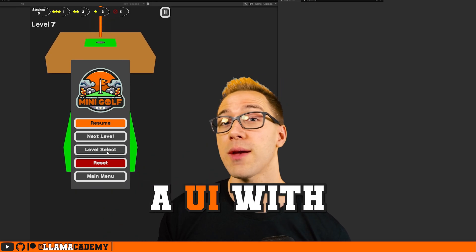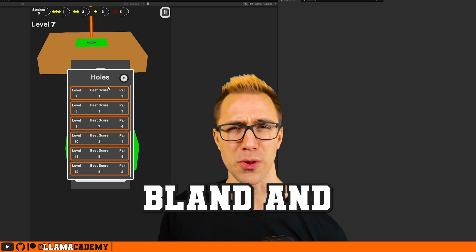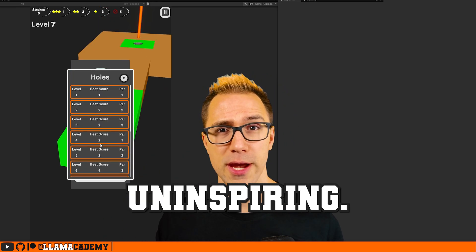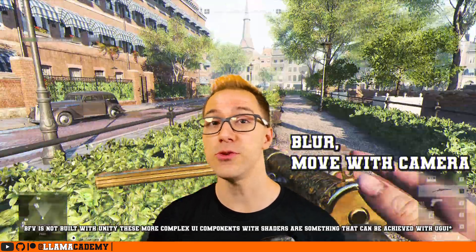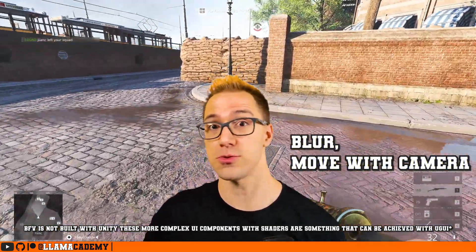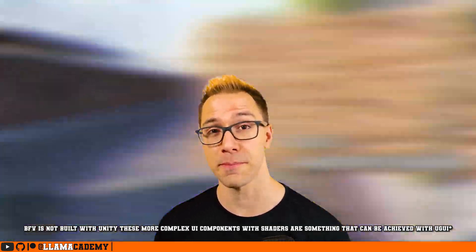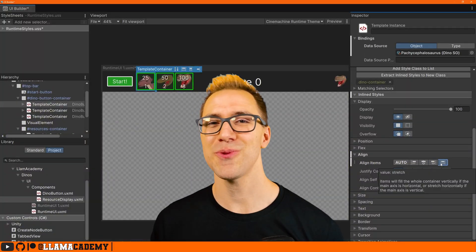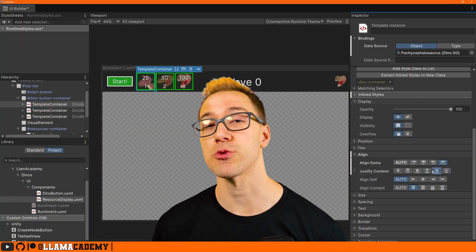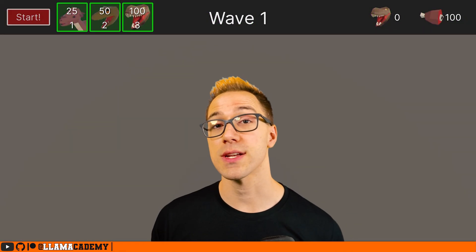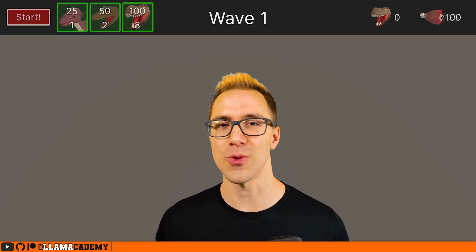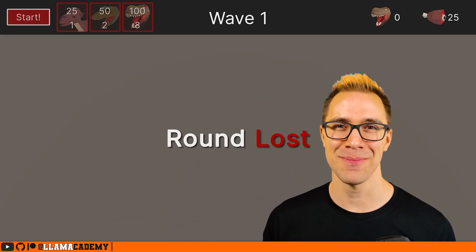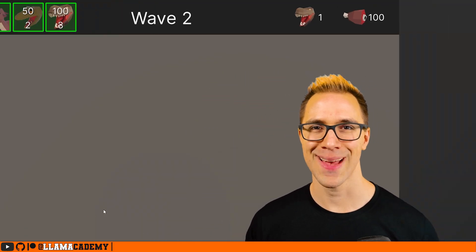If you've ever built a UI with UI Toolkit, it may have felt bland and uninspiring. Most of us have come from UGUI, where we can use shaders and do all kinds of stuff with relative freedom, so when you get into UI Toolkit, it can sometimes feel somewhat restrictive. In this video, we're going to look at some ways that you can liven up your UI Toolkit UI with transitions that help it pop.